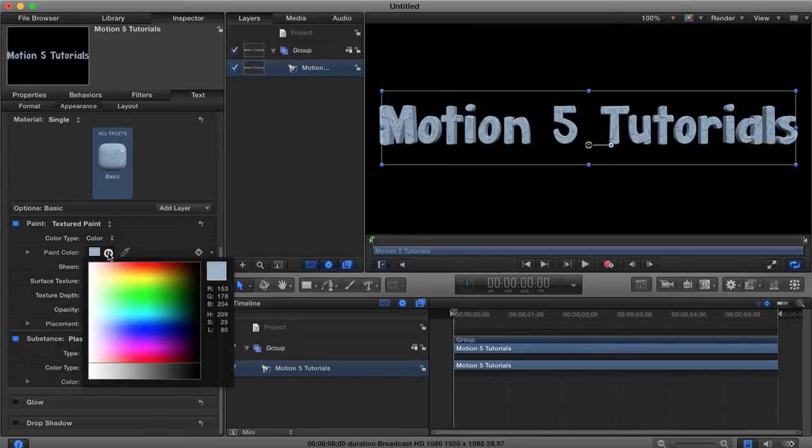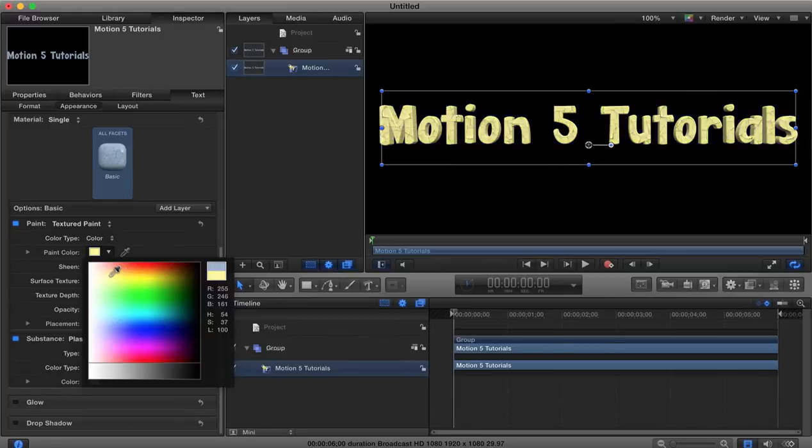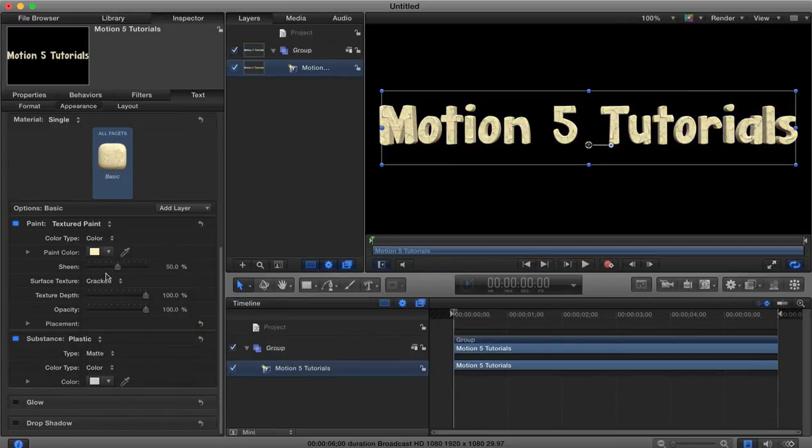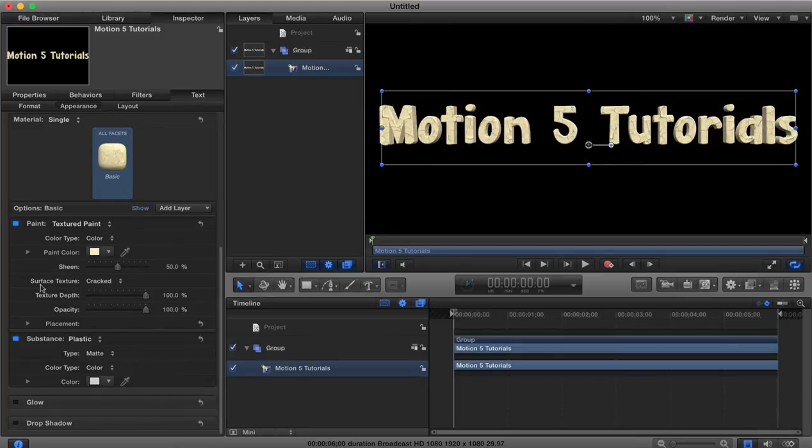So we could change the color of our paint and say we want it to be more of a stonish type color, there we go.